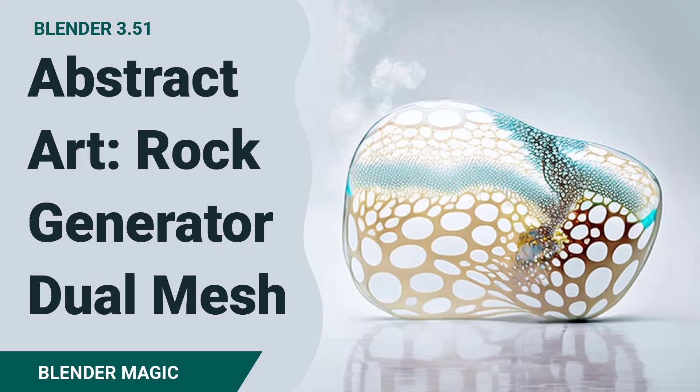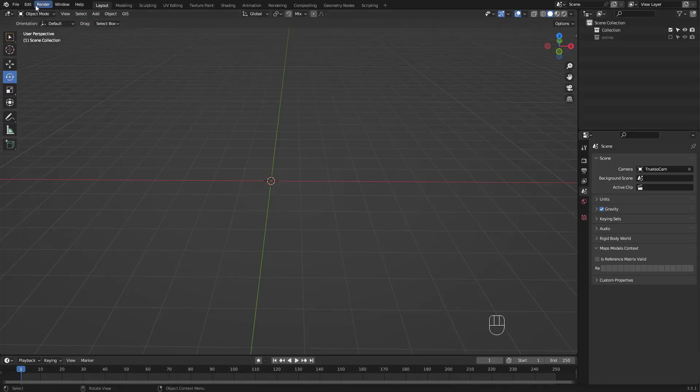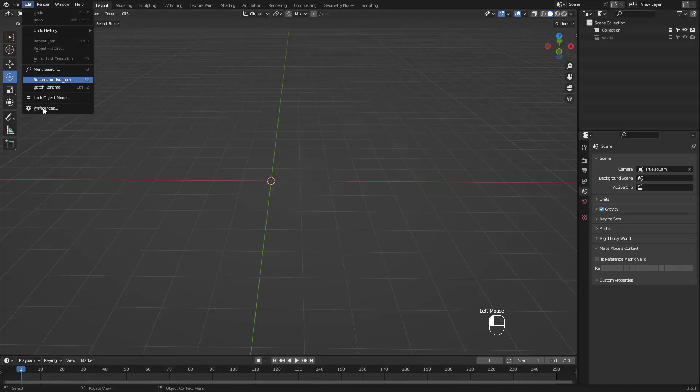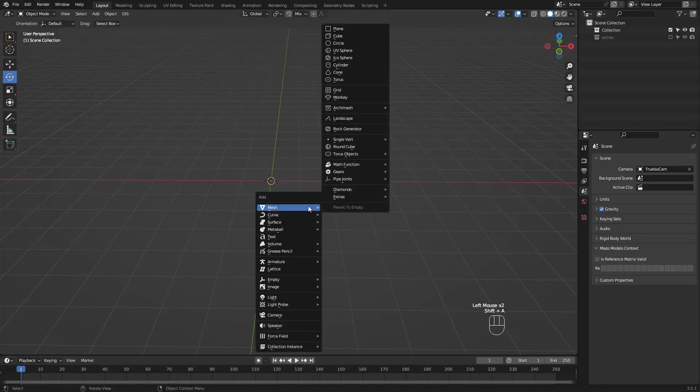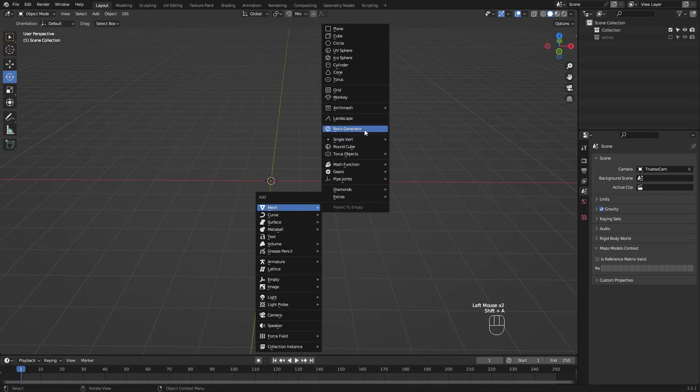Here's a quick tutorial on creating abstract art using rock generator and dual mesh option under the tissue add-in. You'll have to enable extra objects under Edit, Preferences, Add-ons.